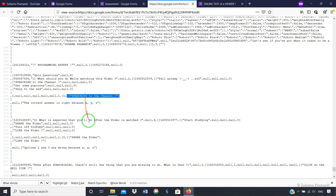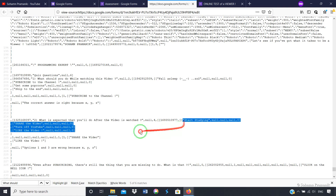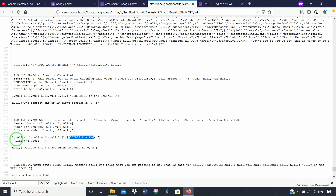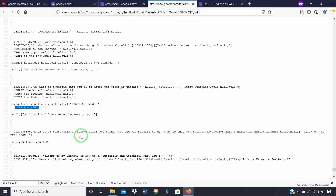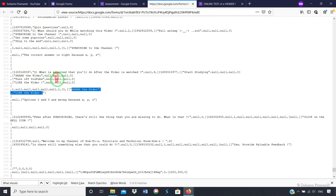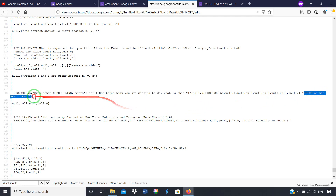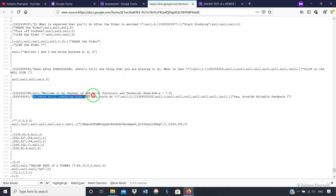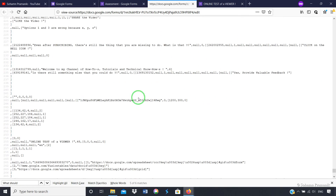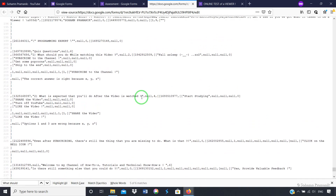How it is so, I will show you. For the question 'what is expected that you will do after the video is watched', the four options are: start studying, share, turn off, like — and here both share and like appear as correct answers for that multiple-option question. The third question about subscribing was a text box type, and here you have the answer immediately: 'click on the bell icon' with the exact format written. The final question's answer is 'yes, provide valuable feedback'. These are the correct answer options showing up in this portion of the code.